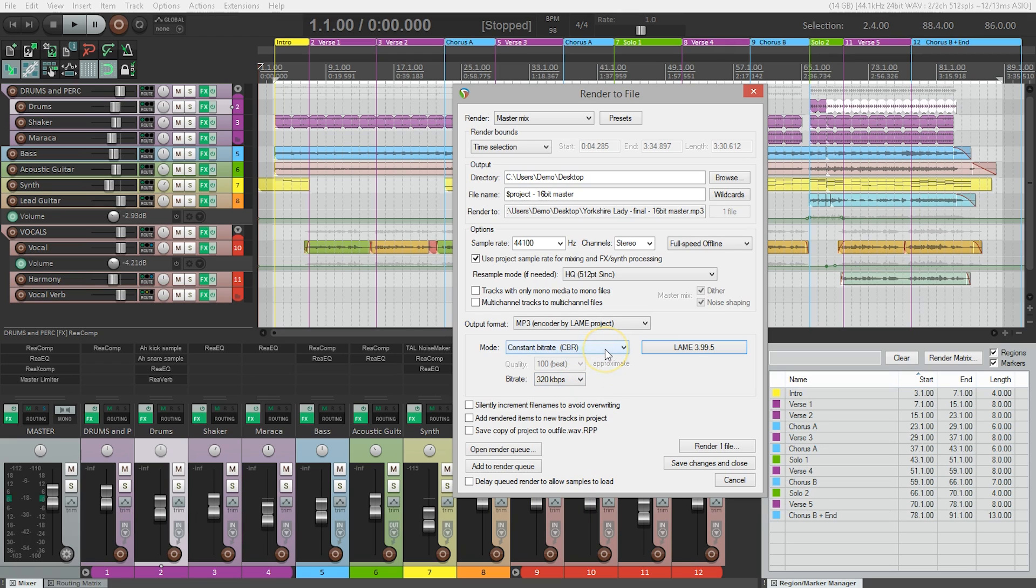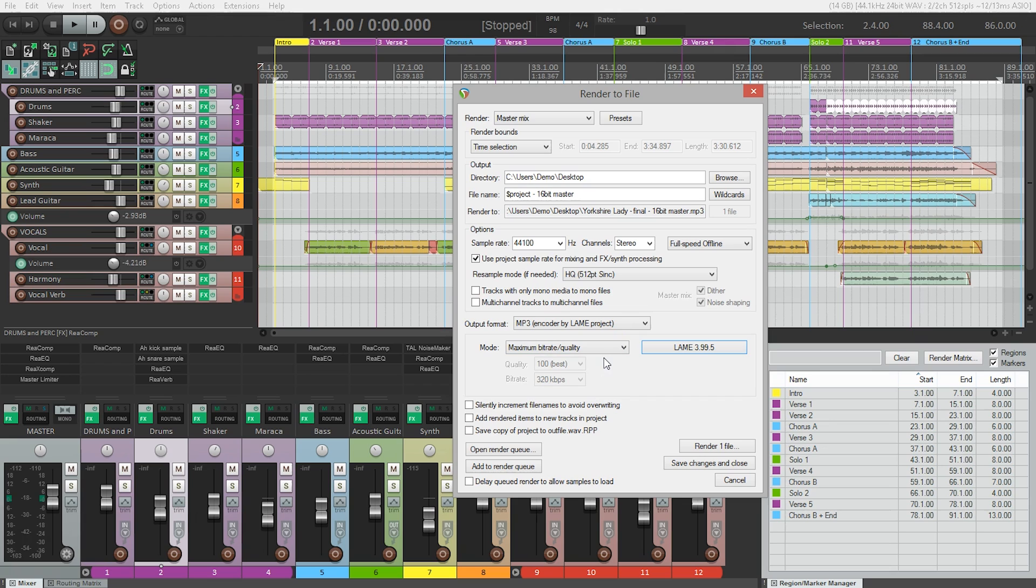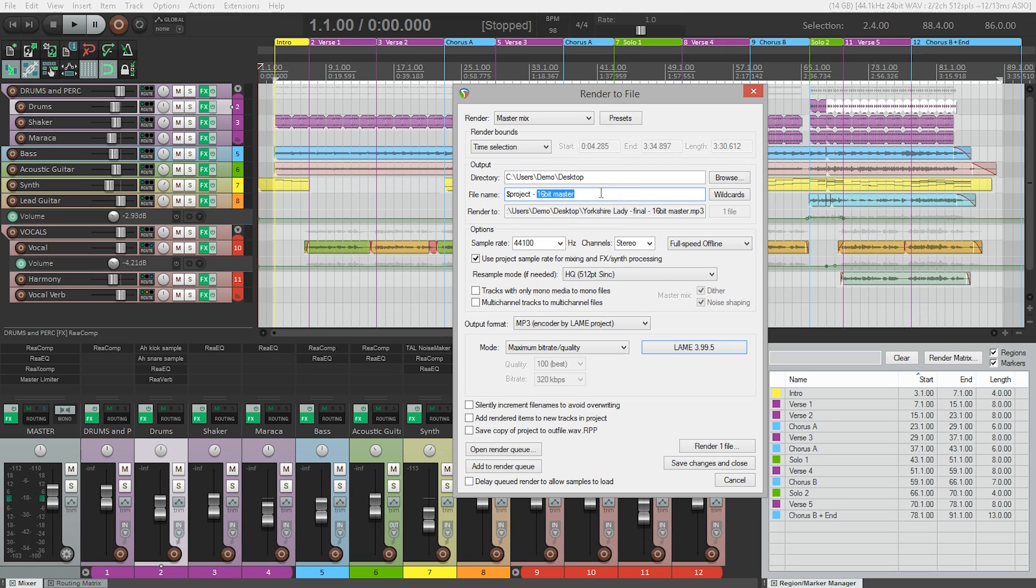For this example, I'm going to switch back to maximum bitrate quality. And let's not forget to make sure that our file has a name that makes sense. Again, I'm going to use the project wildcard, but instead of 16-bit master, which was the last thing we exported, I'm going to change this to 320 kbps, so we can easily see what the bitrate is.